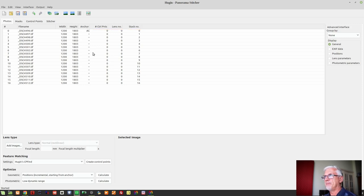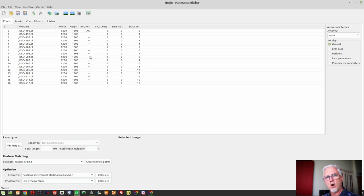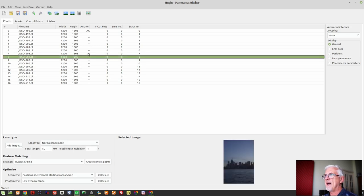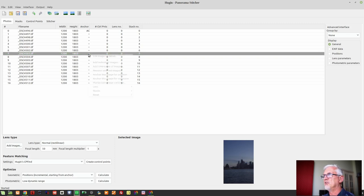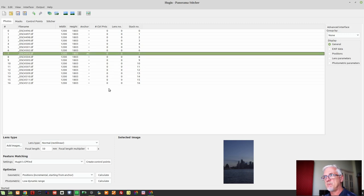You'll notice a column called 'Anchor'. You can anchor an image for position and/or exposure. Hugin is asking which image should be the anchor for position — if you pick the middle image and anchor it, that image doesn't move from its default spot and all other images are placed accordingly. I generally do that by default. As for exposure anchoring, I'm not going to have Hugin make any exposure adjustments — I'll do all of that myself when I bring the stitched panorama back into darktable.